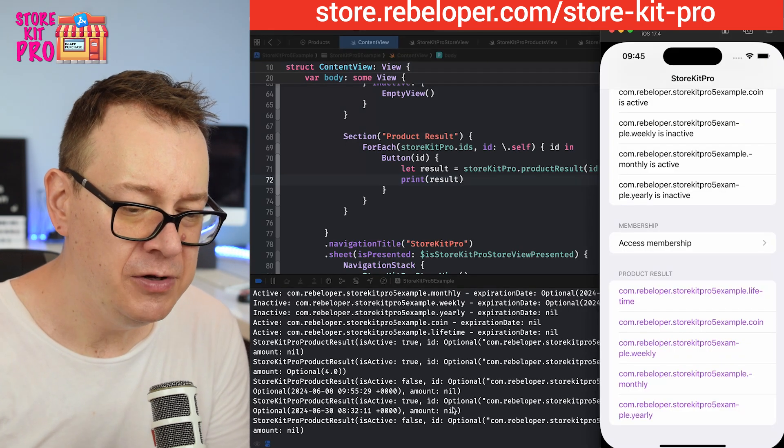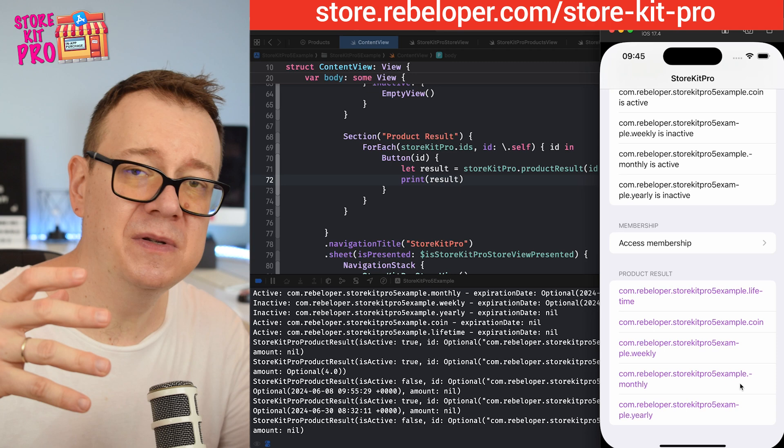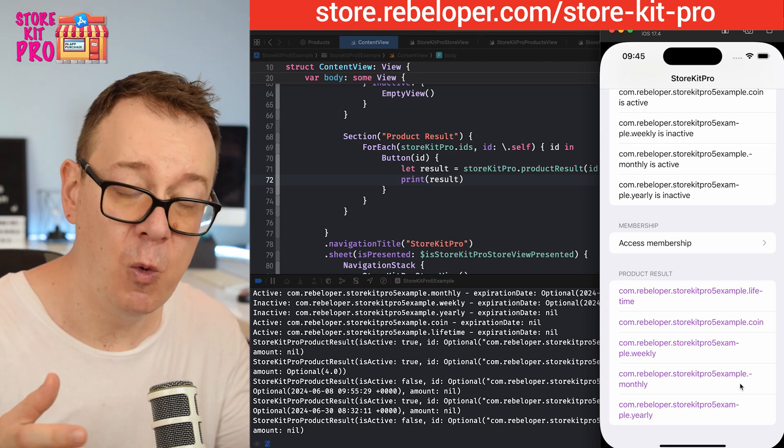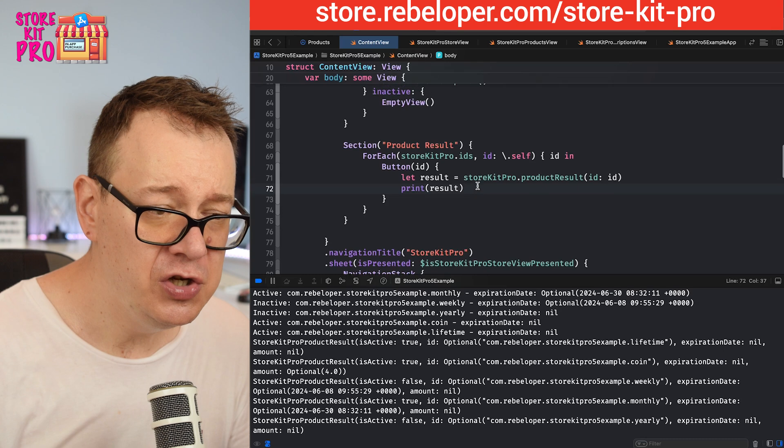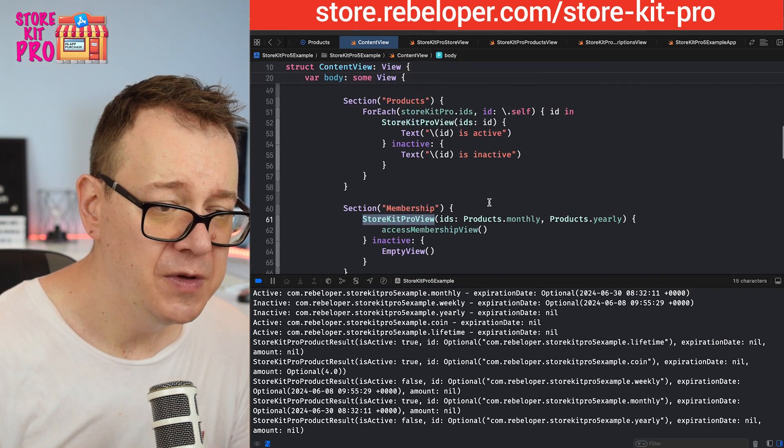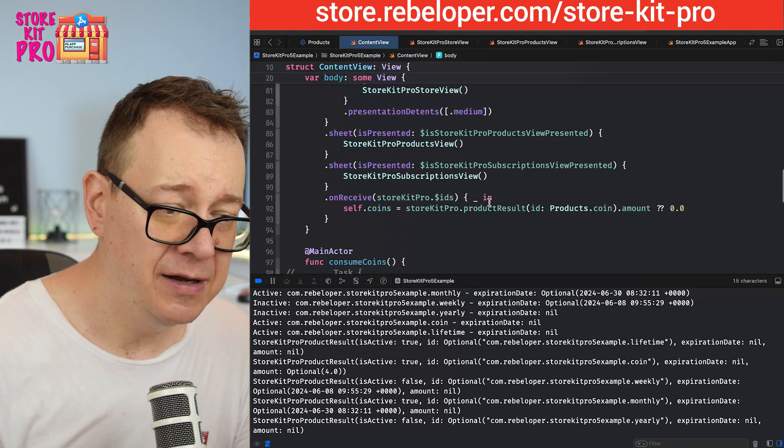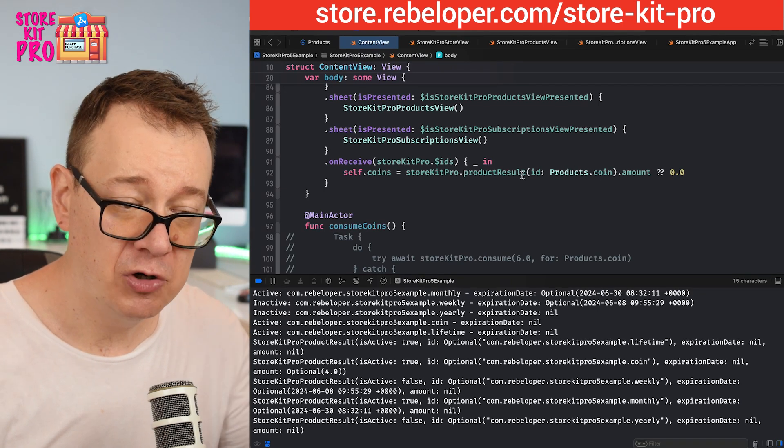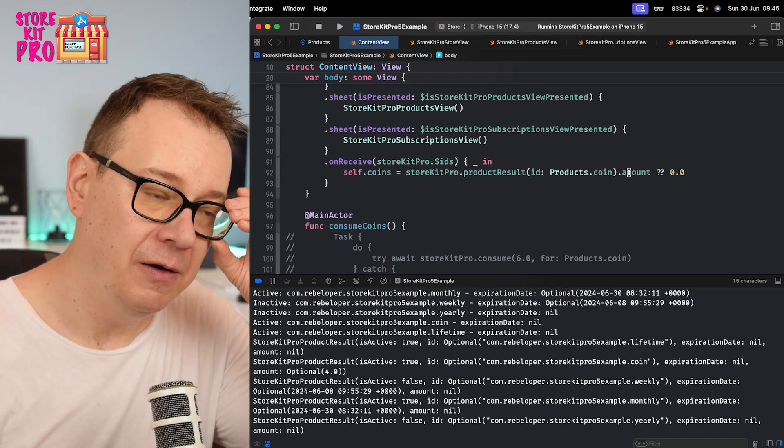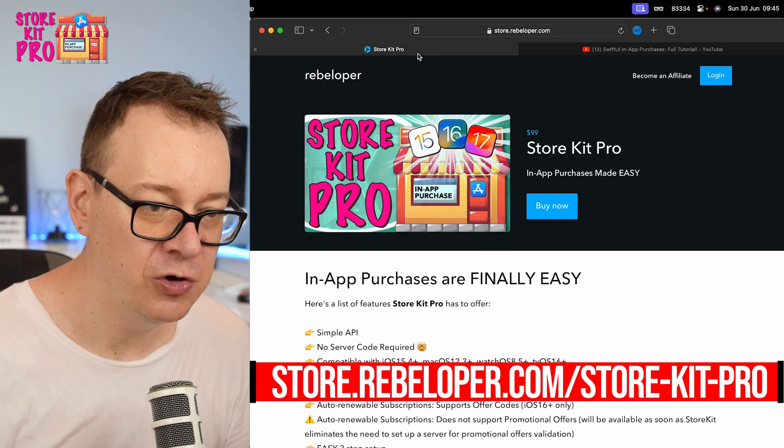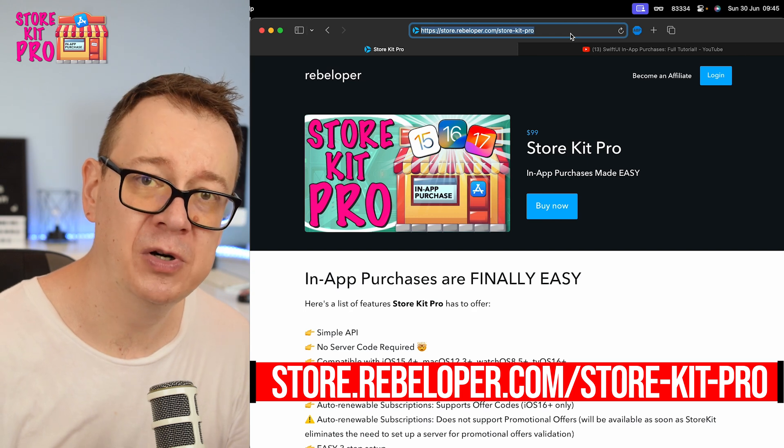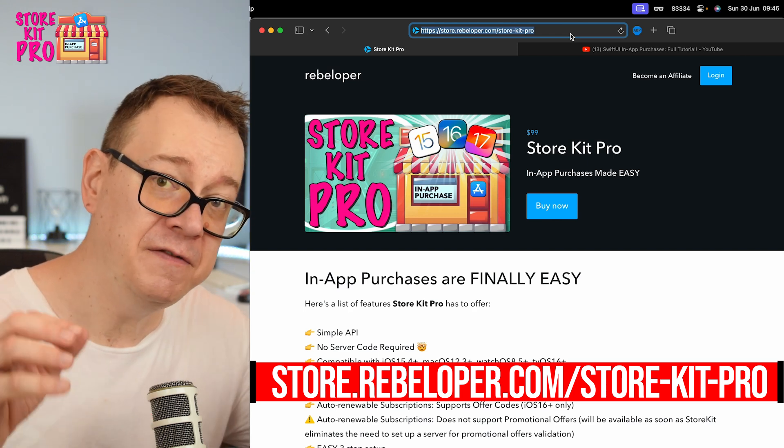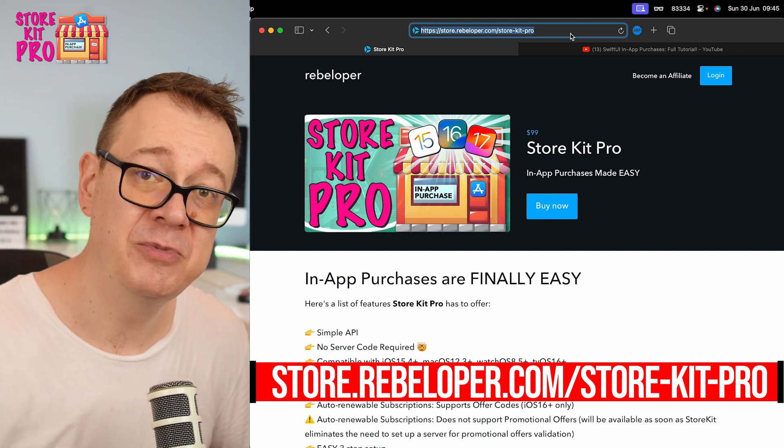Let's take a look at the yearly too. Is active false, expiration date nil, and the amount nil because we did not purchase the yearly subscription. This is how you would have all of this information and do certain things inside your app with this information. Otherwise just use the views that I added, StoreKit Pro view, and also calculate the coins from that consumable product results amount. If you like this go ahead and check it out, it's at store.rebeloper.com/storekit-pro. The link for 50% off is still valid, it's in the description down below.